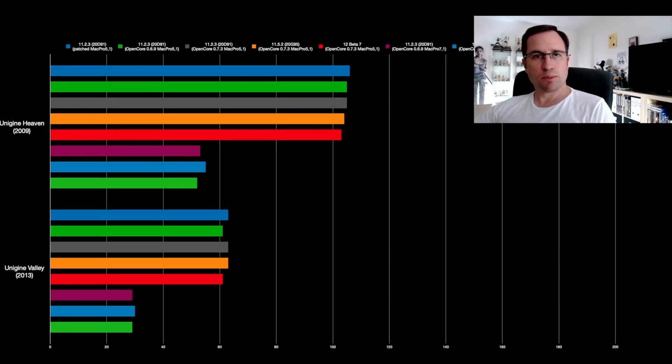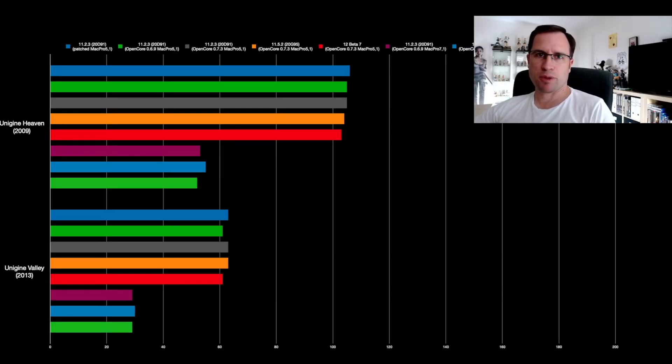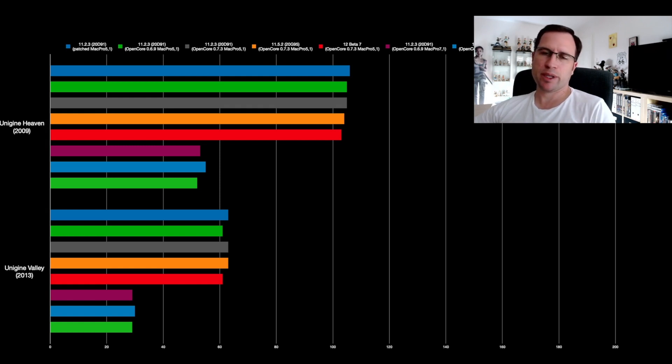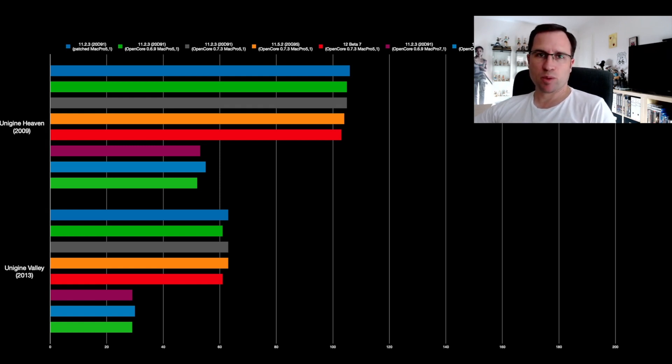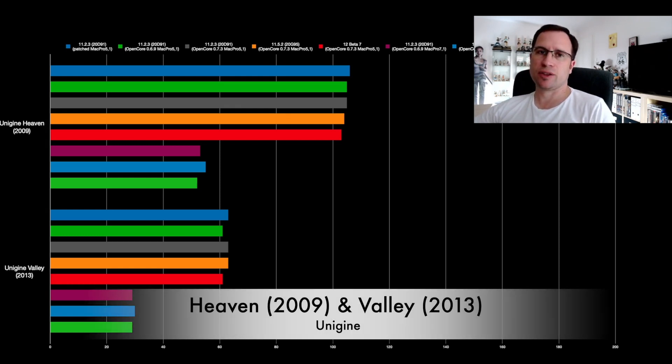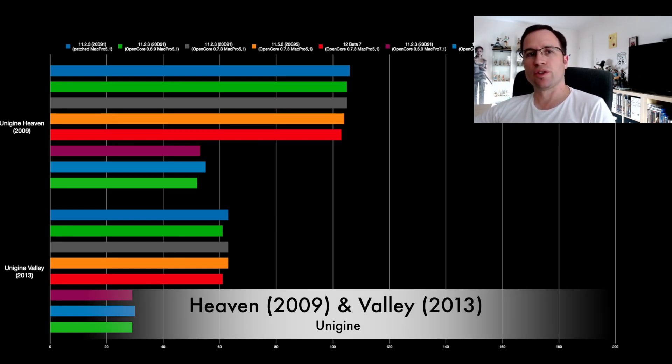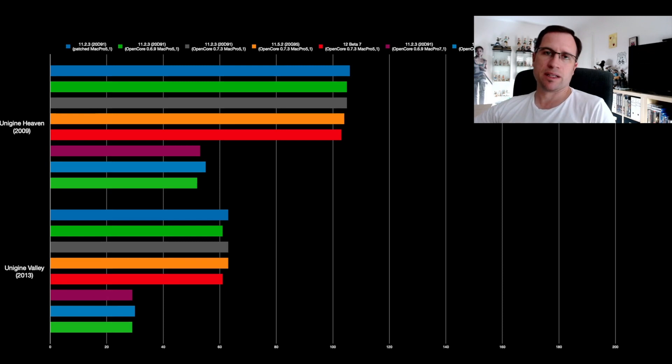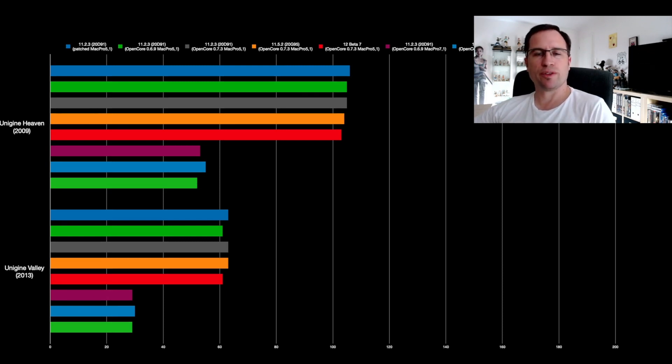So I put my Mac Pro from 2012 through a number of benchmarks that are age-appropriate and the newest versions. The age-appropriate ones are the Unigine Heaven 2009 and Unigine Valley 2013, as the Mac Pro is from 2012. That gives a nice overview.